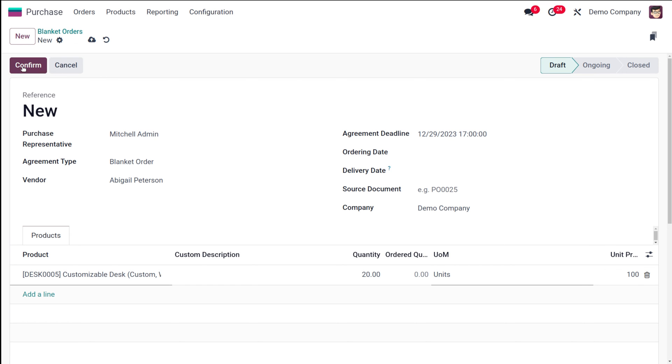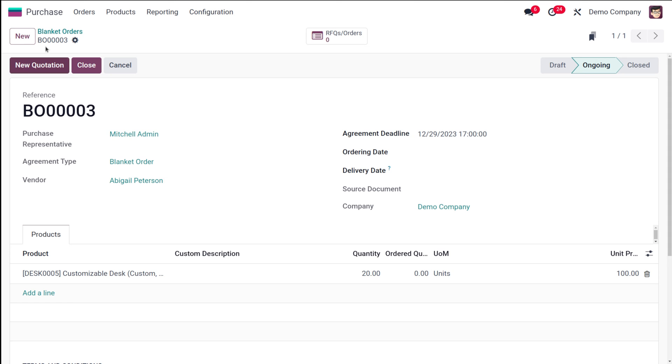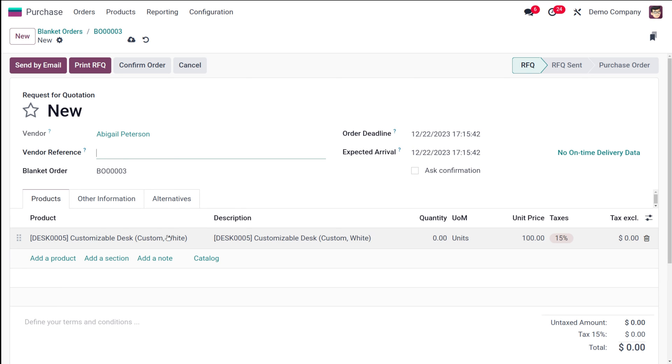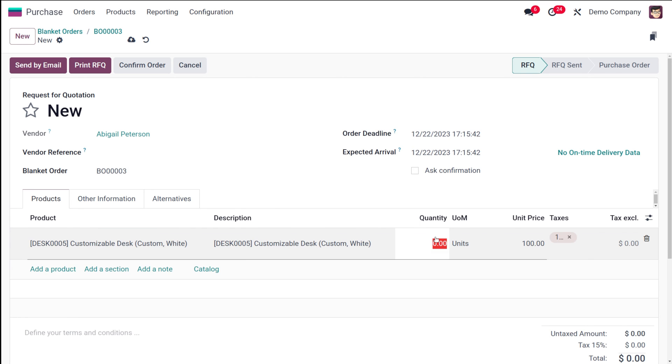Now I'm going to confirm it. I've created a blanket order. Now here you can see New Quotation—you can create a new quotation for this. What happens when you create a new quotation is the vendor comes automatically as well as the order lines. You can see the order deadline and the expected arrival. Now what you have to do is set the quantity. I'm setting the quantity as 10.